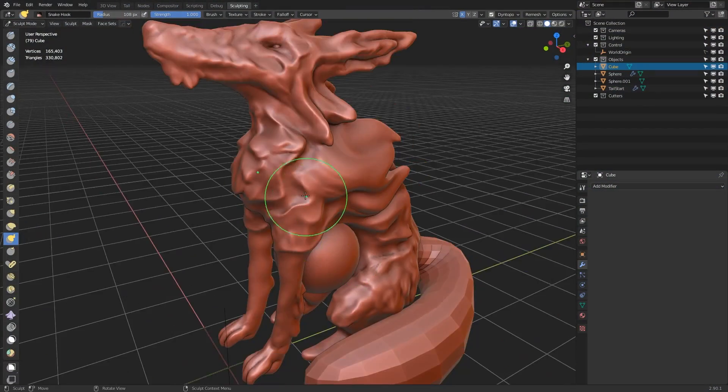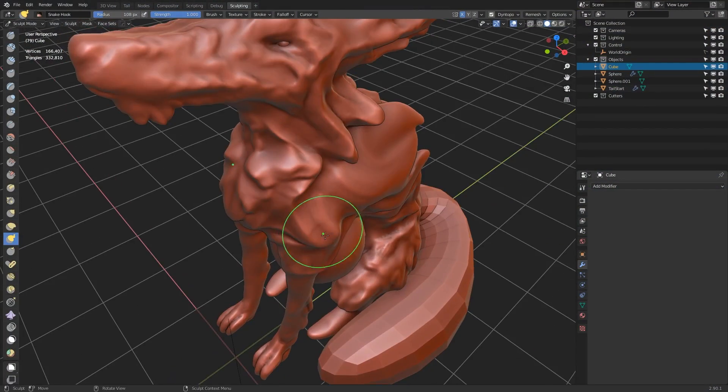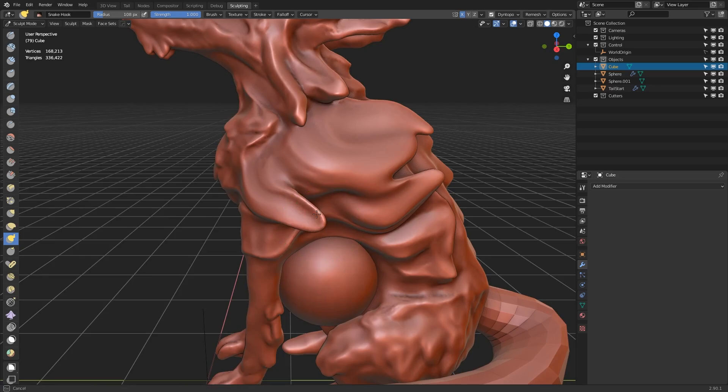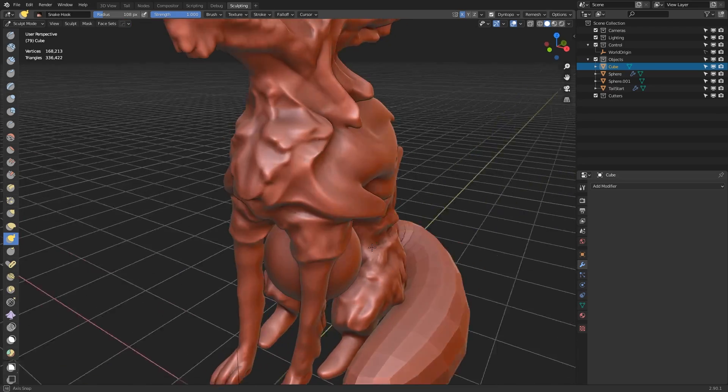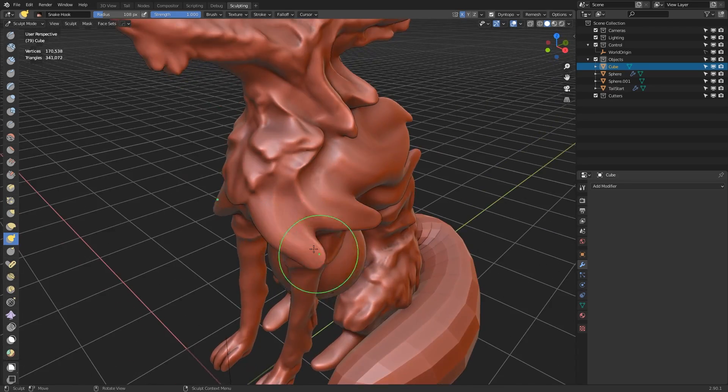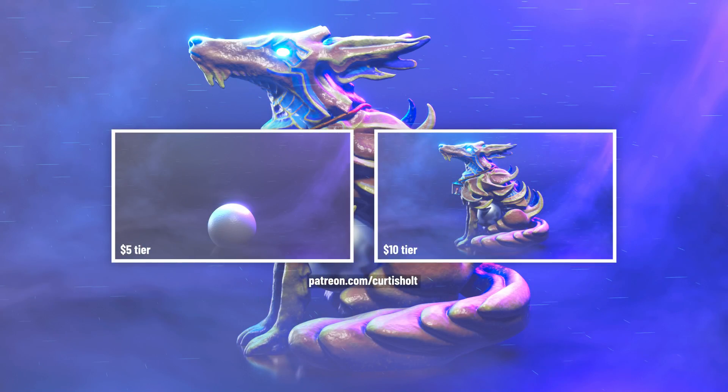We're going to be skipping through different parts of the timelapse and I'll explain my full process at every stage as we work through it. Before we start, the full blend file for the final artwork can be found on my Patreon under the $10 tier, which gets you access to my personal art files.